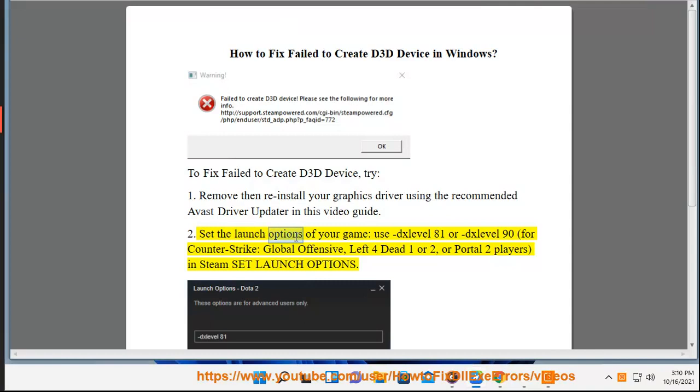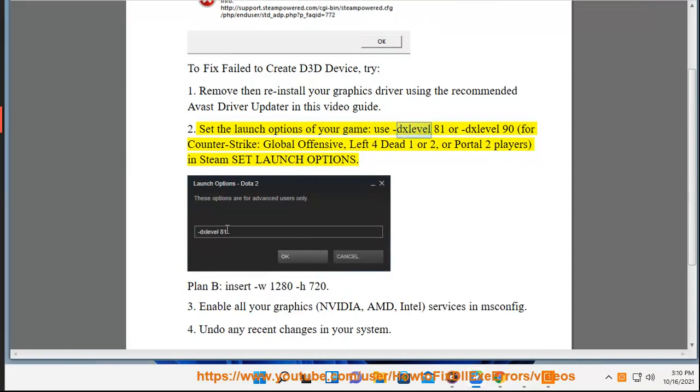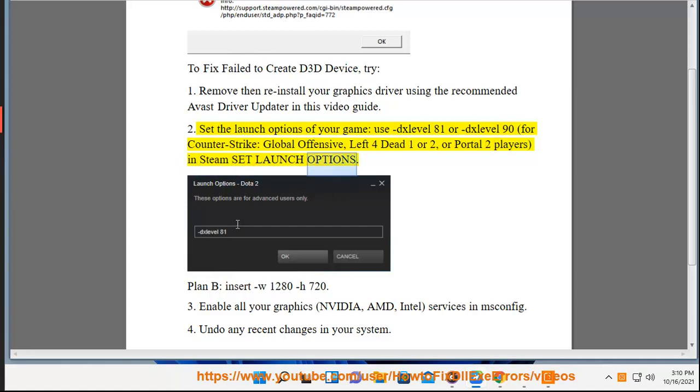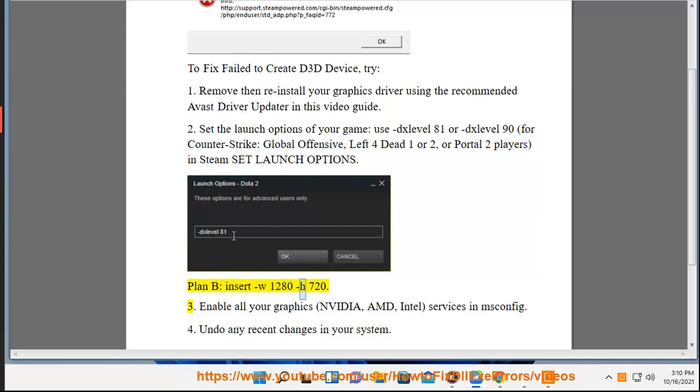2. Set the launch options of your game. Use xlevel 81 or xlevel 90 for Counter-Strike: Global Offensive, Left 4 Dead 1 or 2, or Portal 2 players in Steam set launch options. Plan B: insert W1200 and H720.